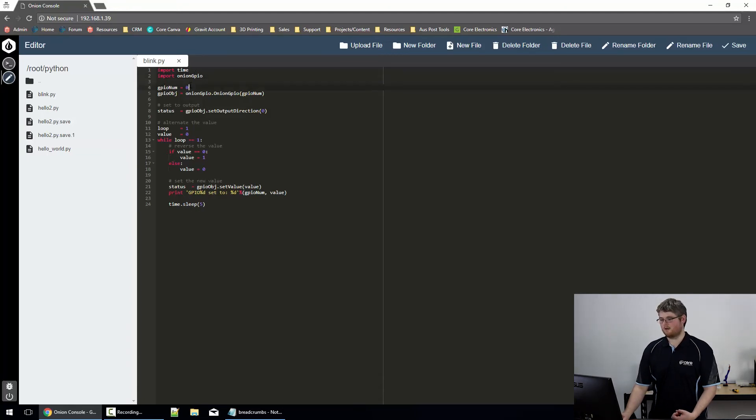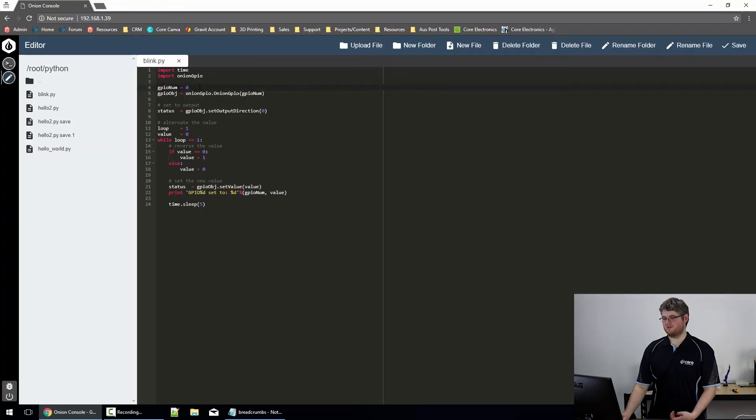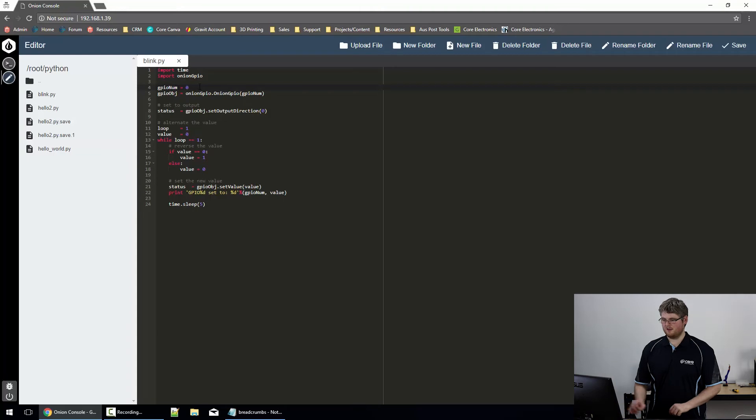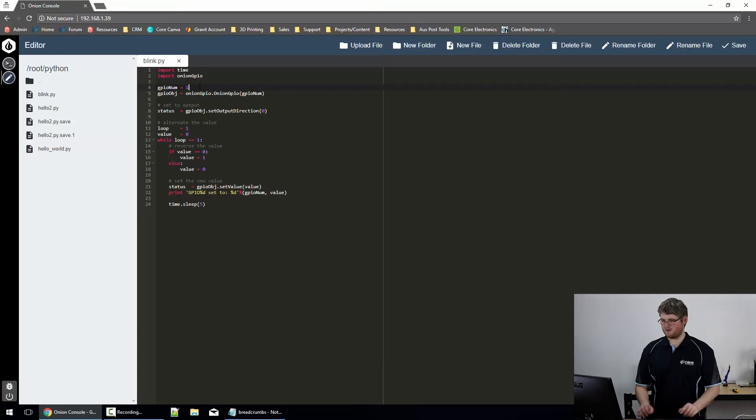So first up, we've got a variable that's controlling which pin we're going to operate on. I was using 0, I'm going to change it to pin 1.